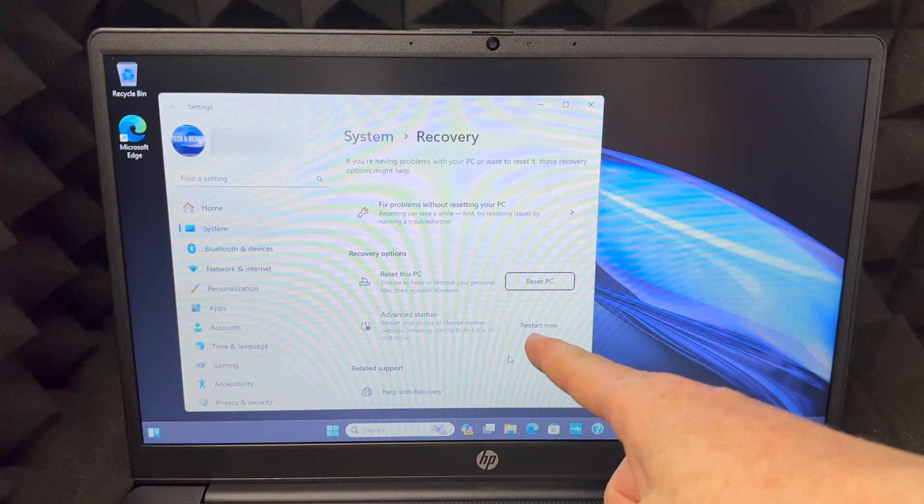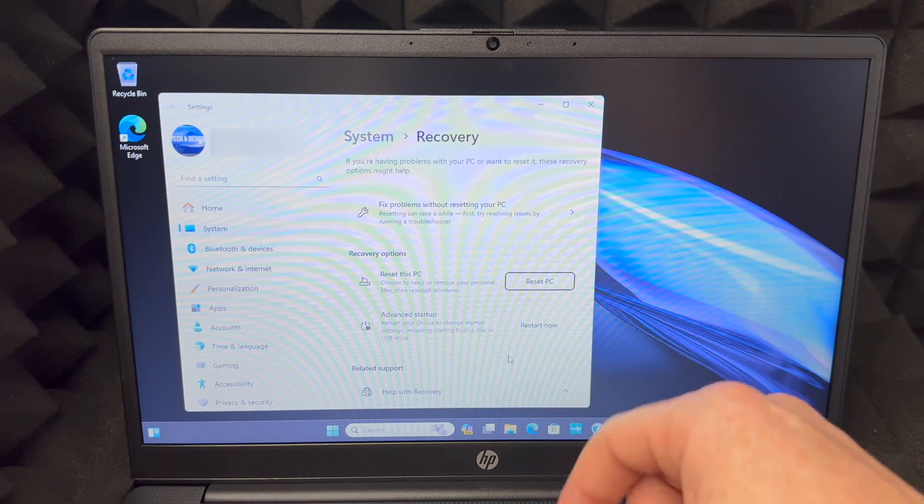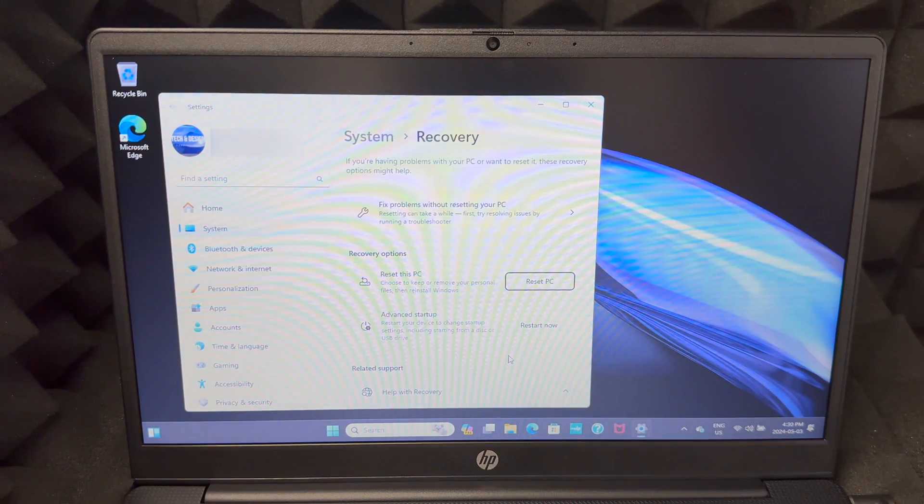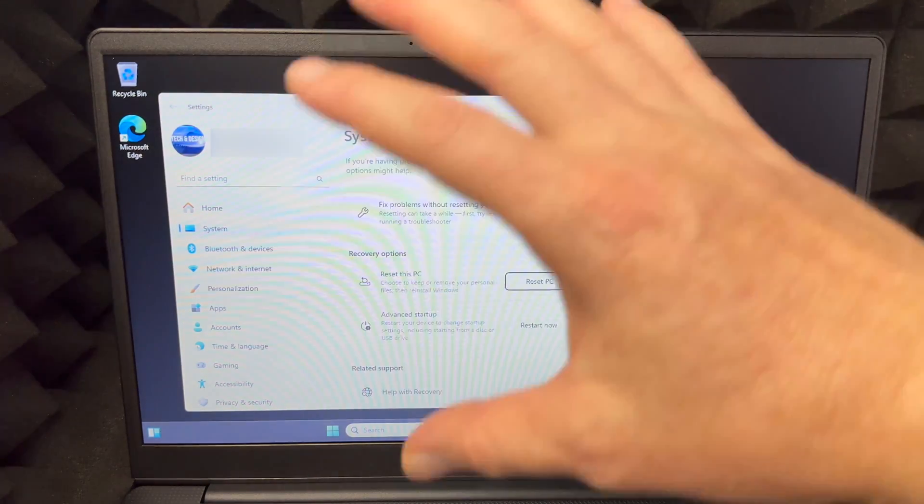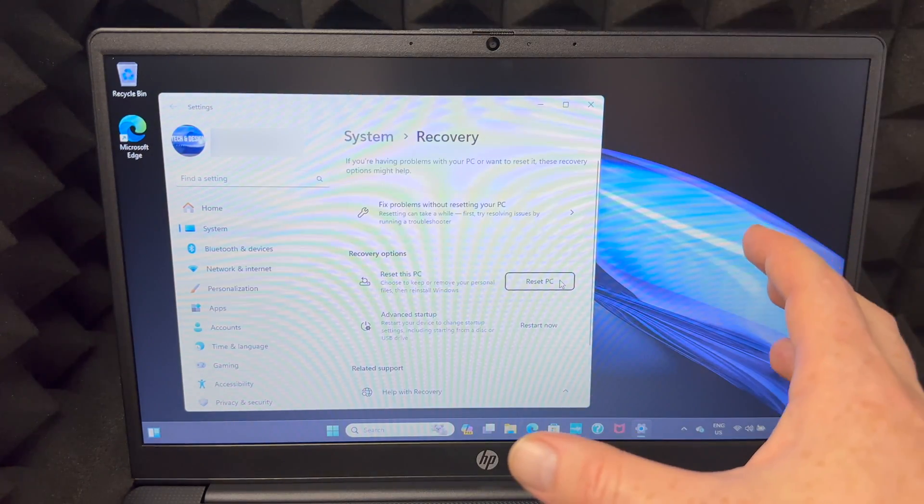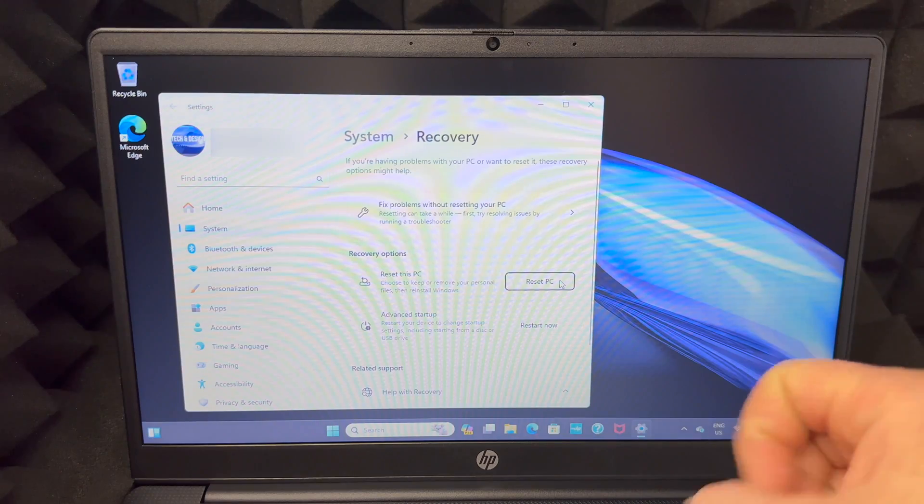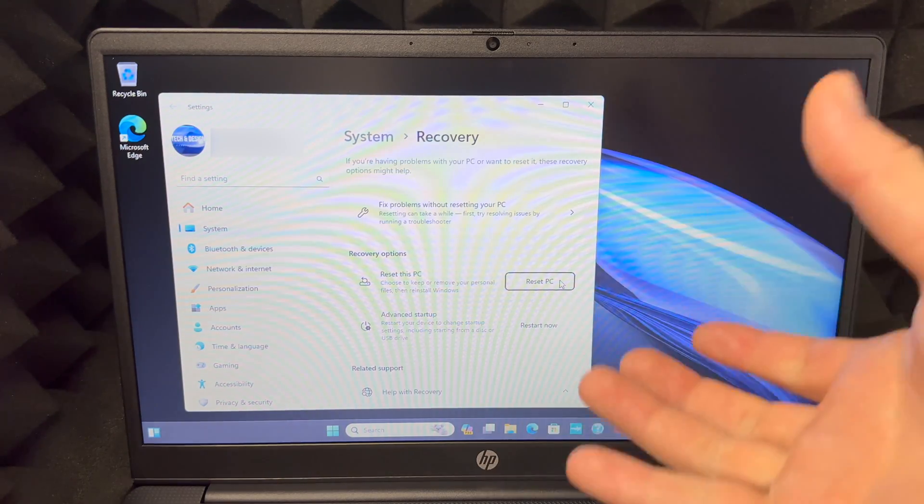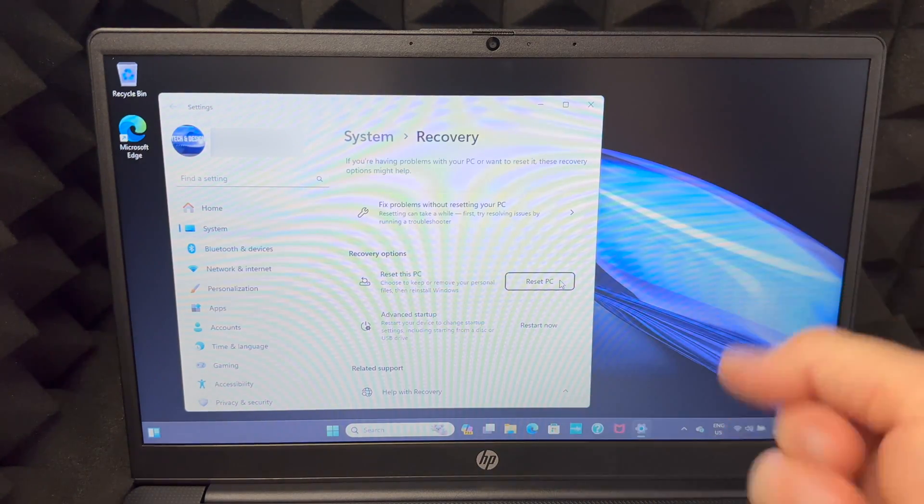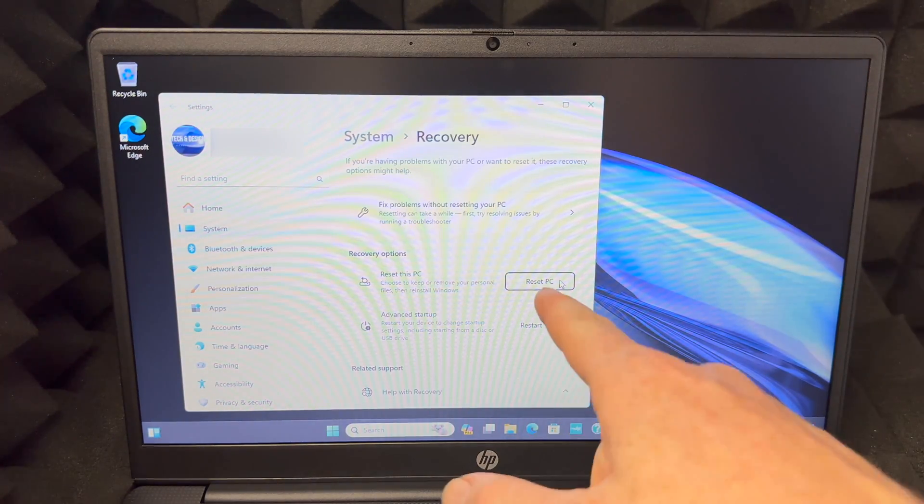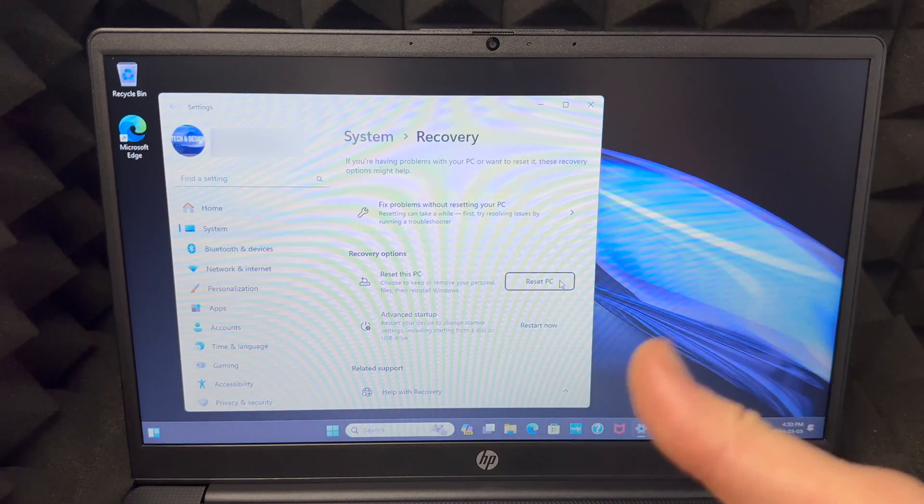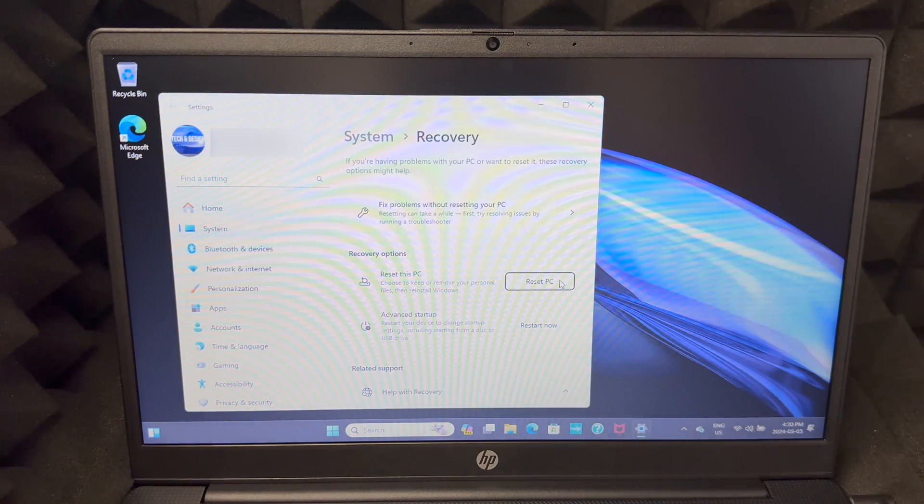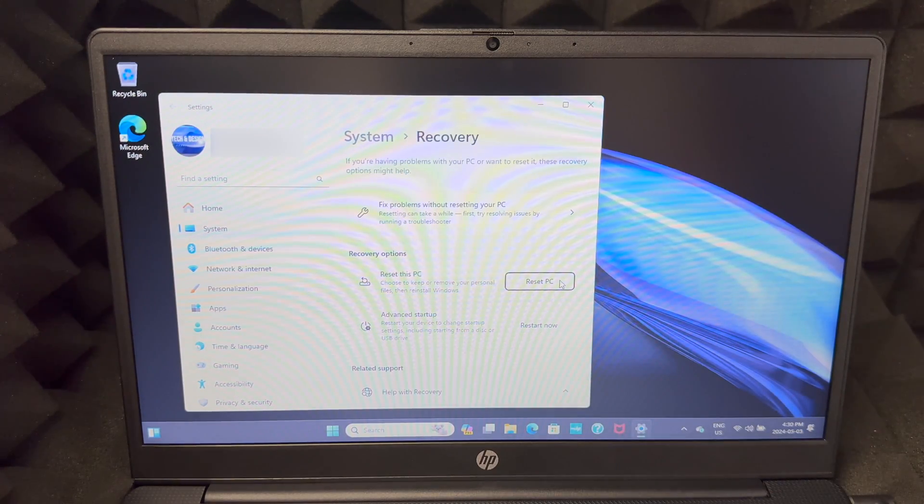If you want to change anything from the startup, then choose restart now. But this video is about deleting everything from here and starting fresh like when it was brand new. So if you're selling this or returning it, this is the video for you. We're going to reset PC.